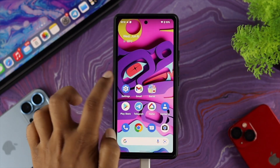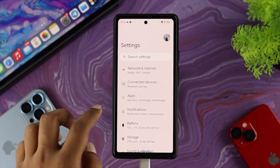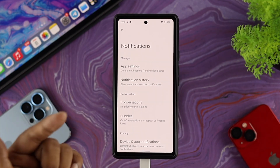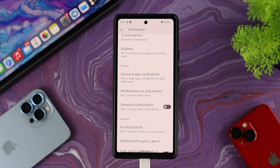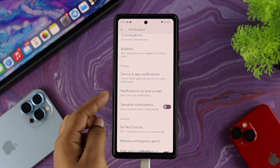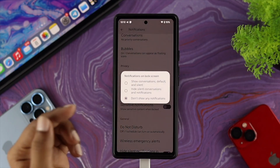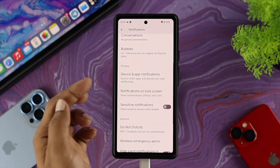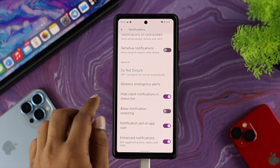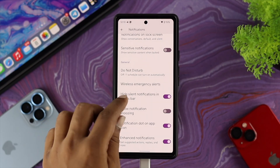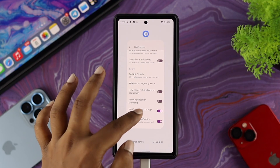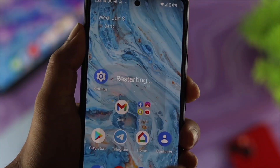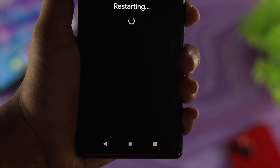Next, go back to Settings and scroll down to Notifications. Especially for those having a problem with missed call notifications not showing on the lock screen, choose the option called Notification on the Lock Screen and make sure to select Show Conversations. Then scroll down and turn off Hide Silent Notifications in Status Bar. Once done, restart your device.